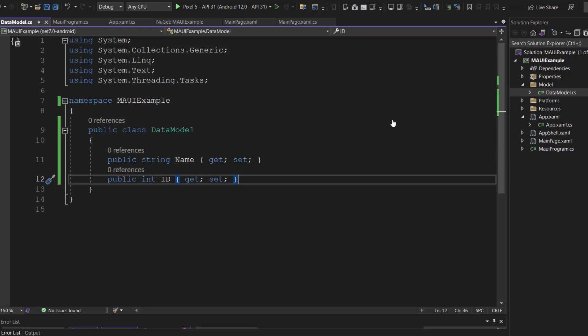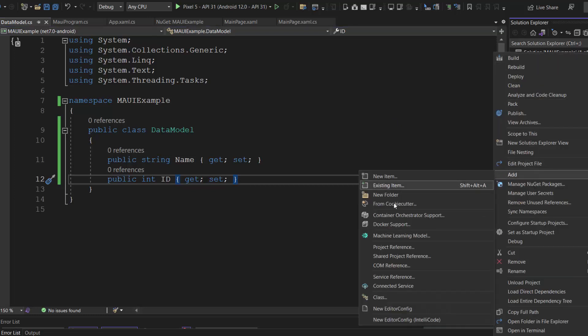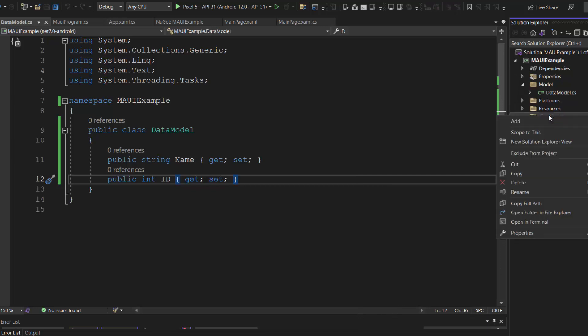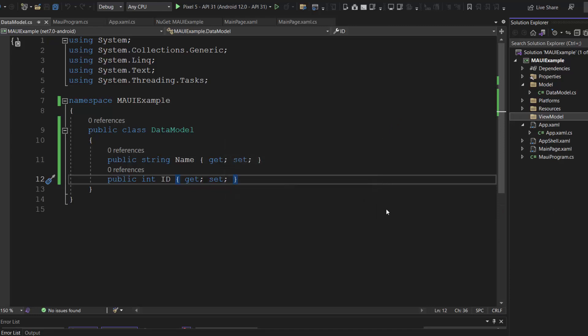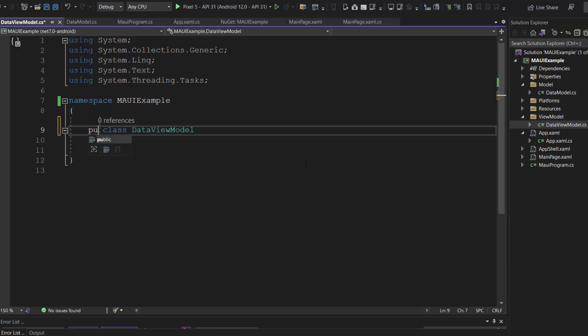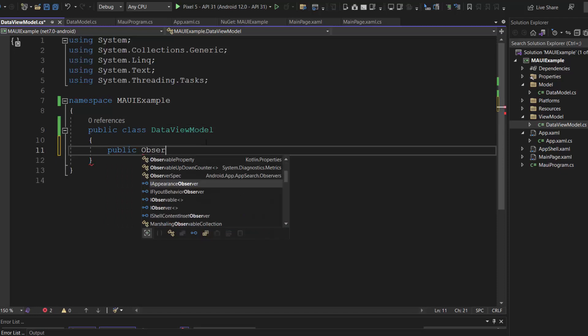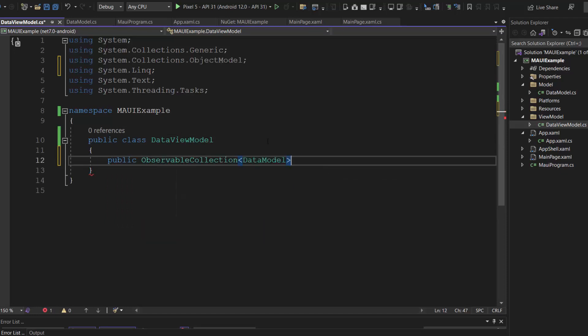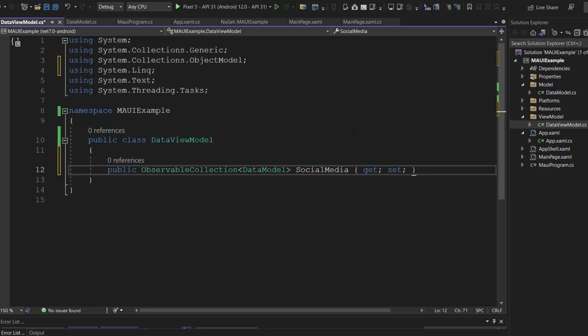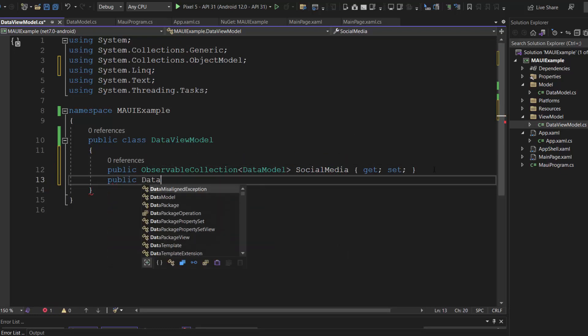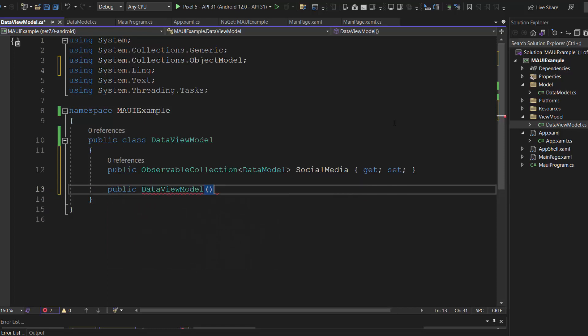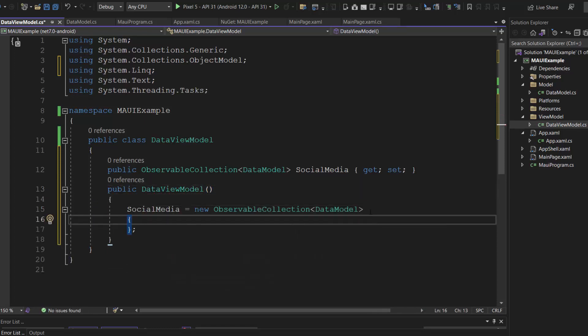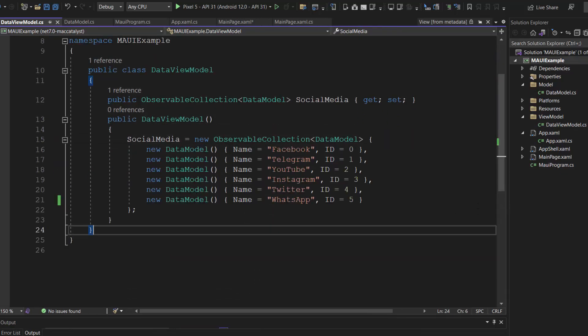Next, let me assign values for these fields. To do that, first I create a folder called view model and add a class named data view model. Then, make this class public and define a bindable property called social media of type data model class. And add a constructor for the class. Inside this constructor, to the social media property, I add the data objects with the fields, name and id.